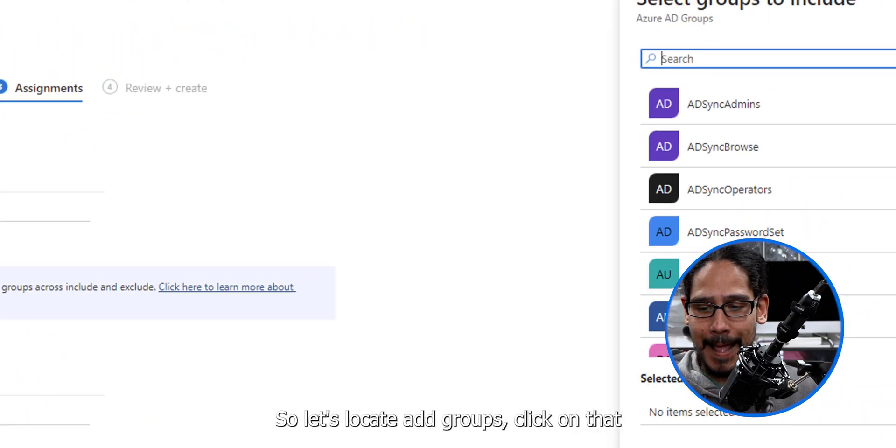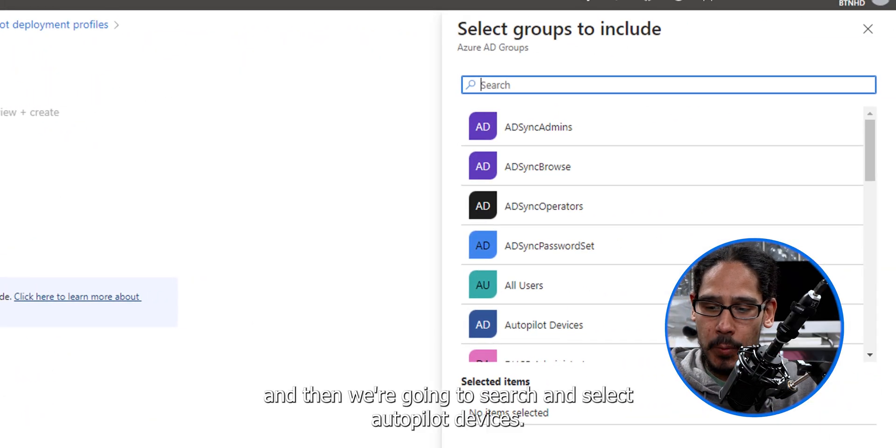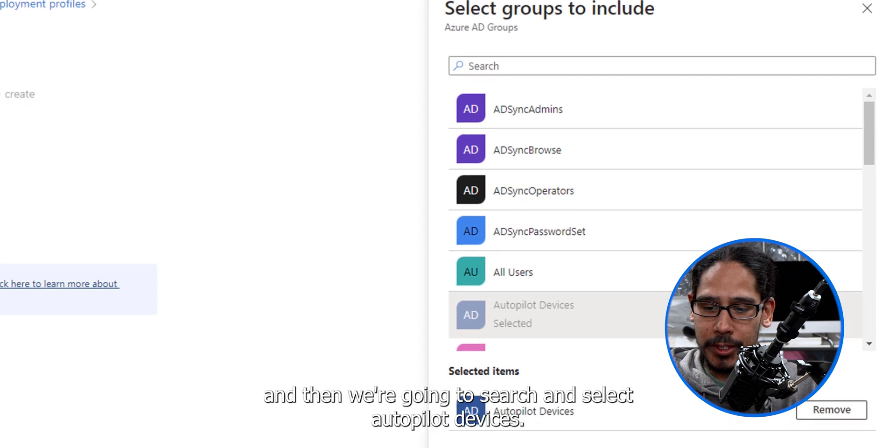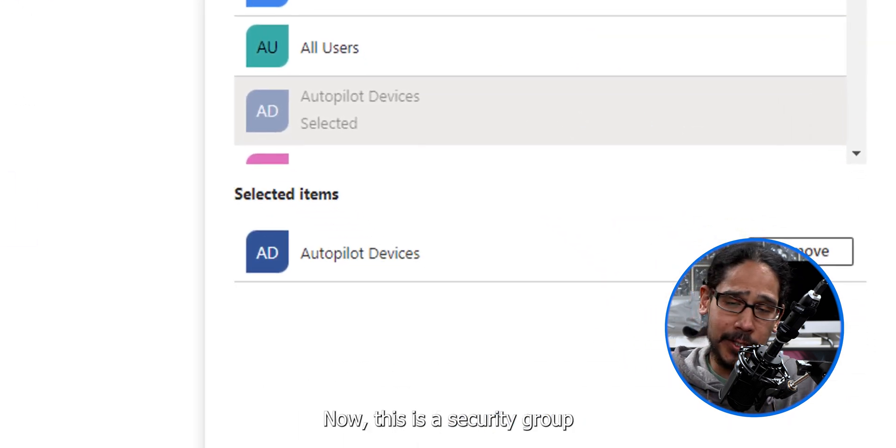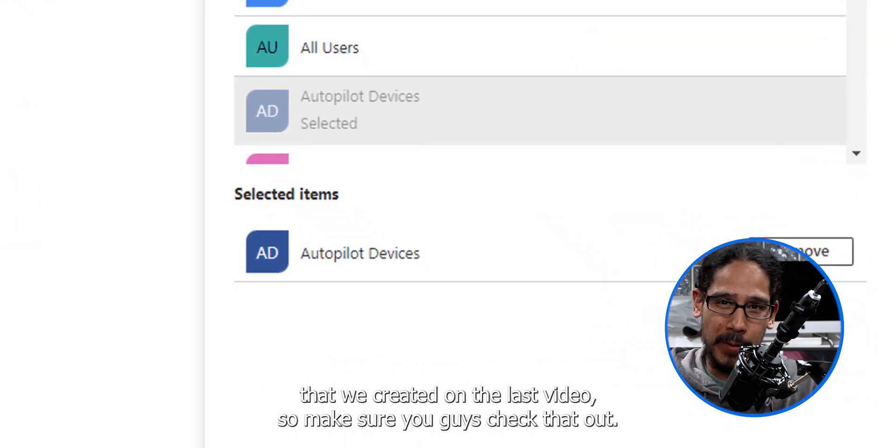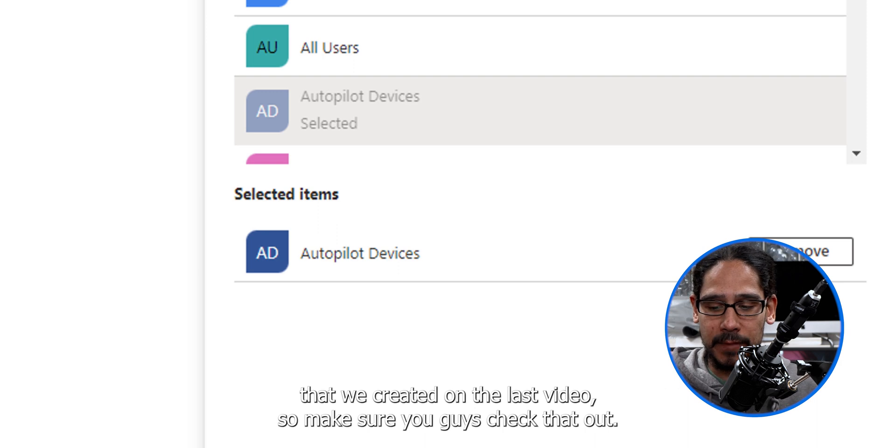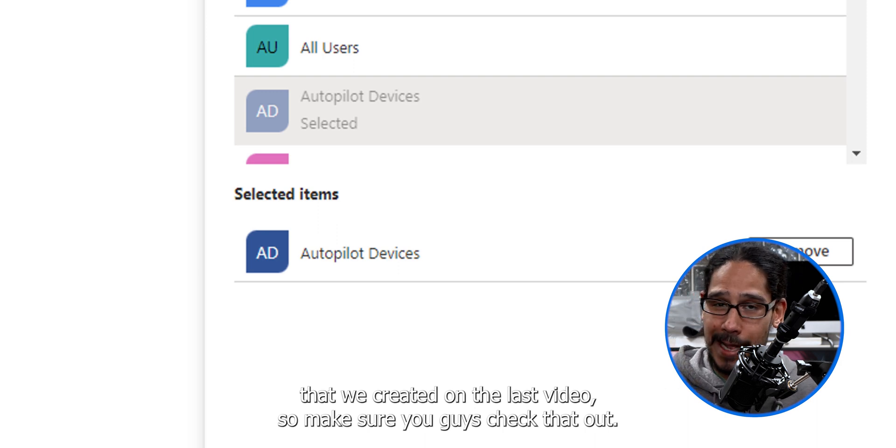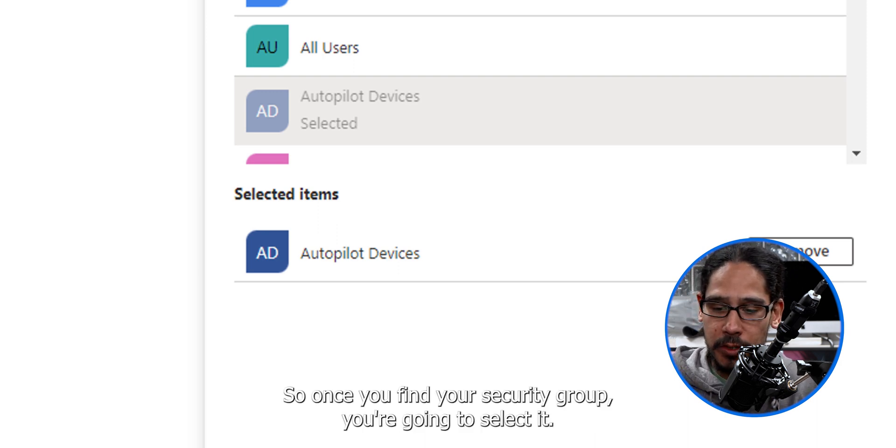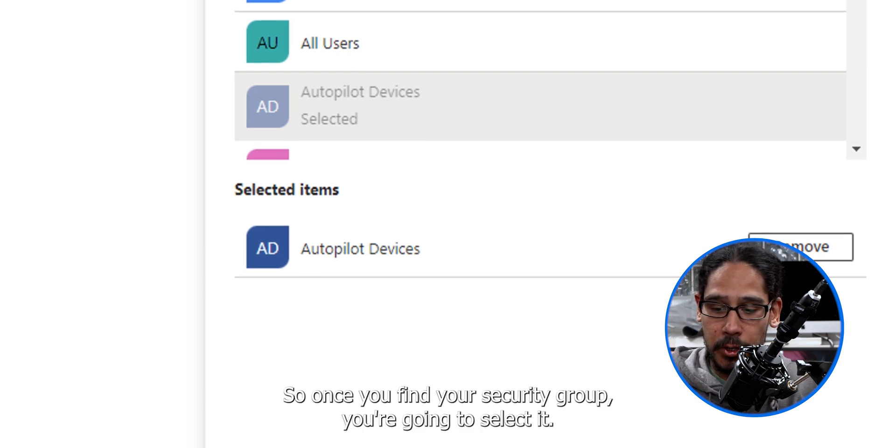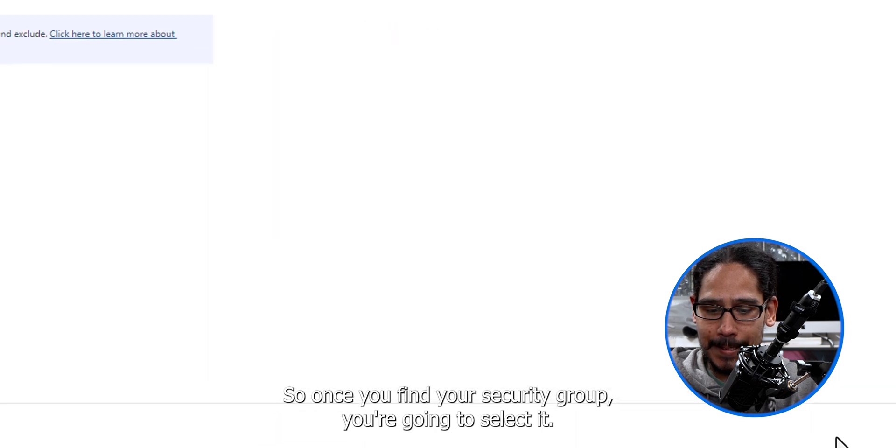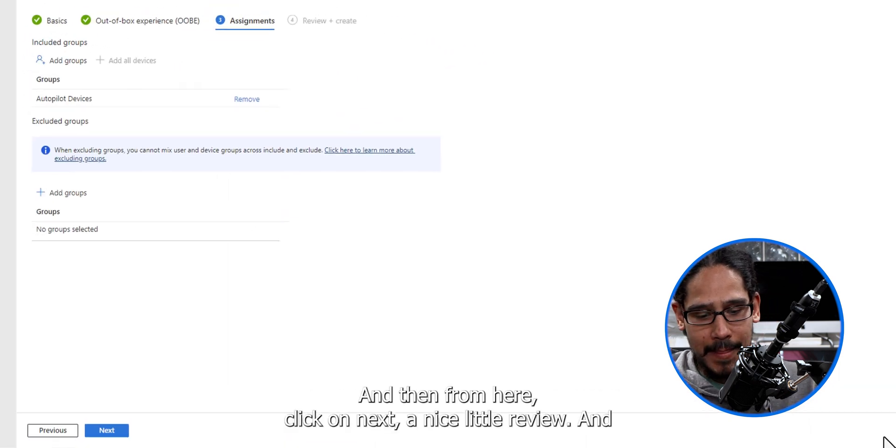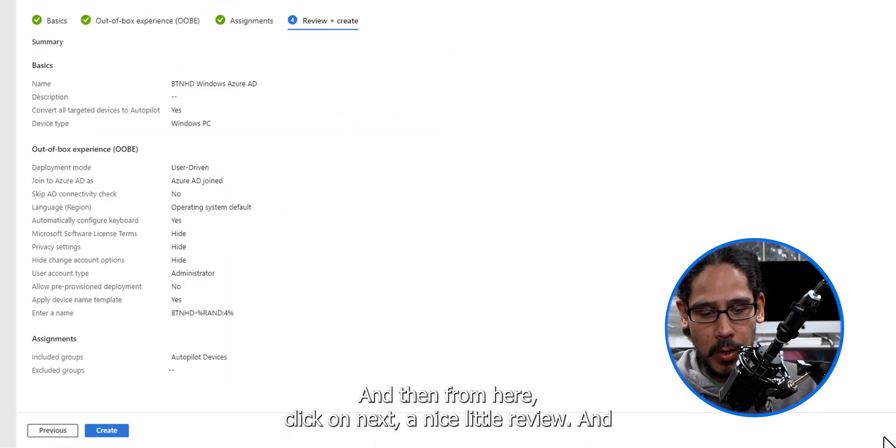And then we're going to search and select Autopilot Devices. Now, this is a security group that we created on the last video. So make sure you guys check that out. So once you find your security group, you're going to select it. And then from here, click on next.